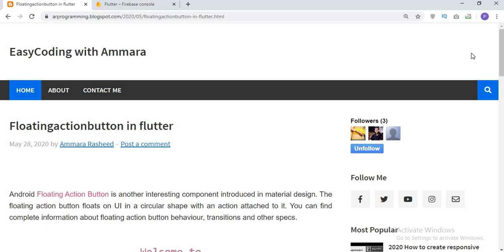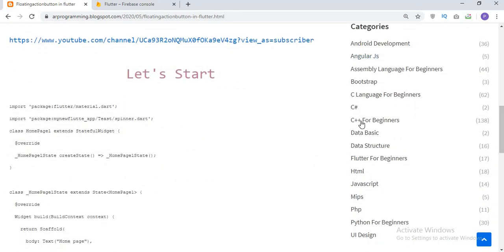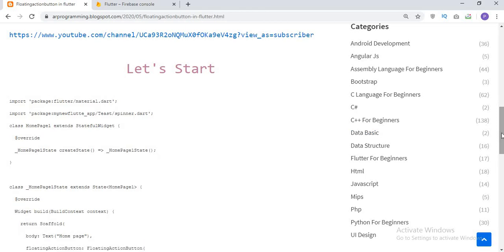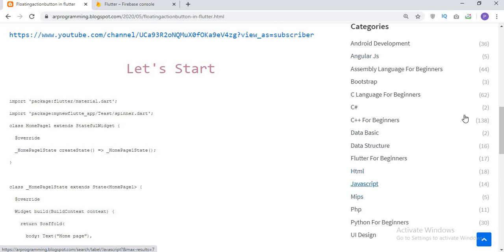Assalamu alaikum and welcome to Easy Coding with Amara. In this video I will show you how to create a coding app in Flutter. First of all, this is my website where I upload almost all the codes related to different programming languages. If you need any help, check the description for the link. If you scroll down you can see the categories section, where all the programming languages are present like Android, C, C++, C#, Angular and much more.